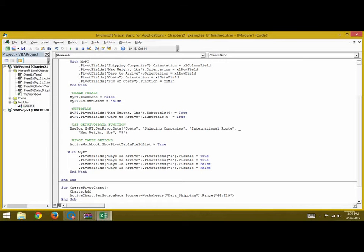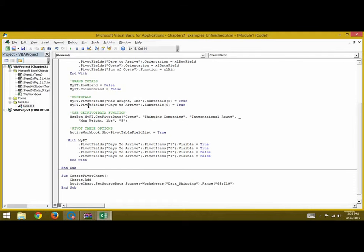We end the With statement. If you want to show the row grand total or column grand total, you write true; in this case we don't want to show them, so we write false. Next, we write myPT.PivotFields("Maximum Weight Pounds").Subtotals(6) = True — six is the code for minimum. Similarly for Days to Arrive, we write .Subtotals(6) = True.